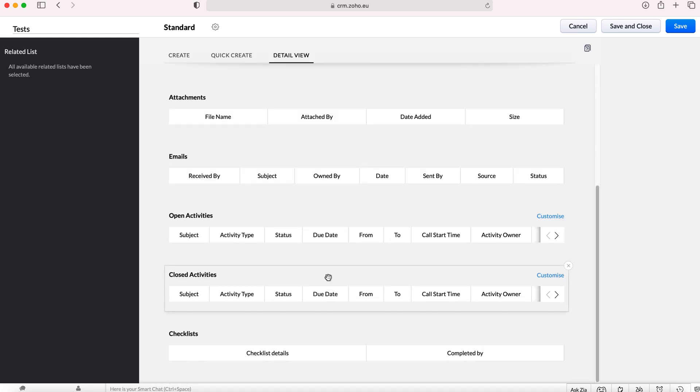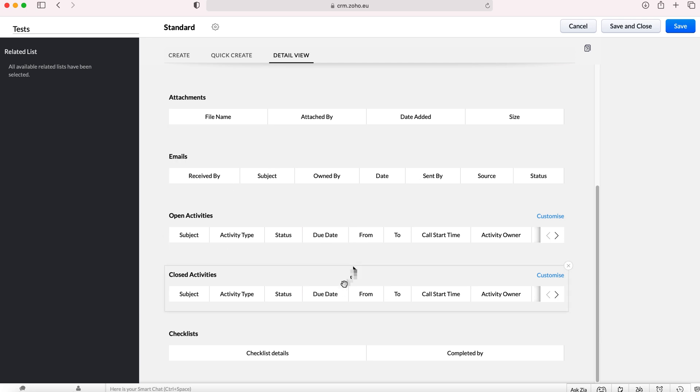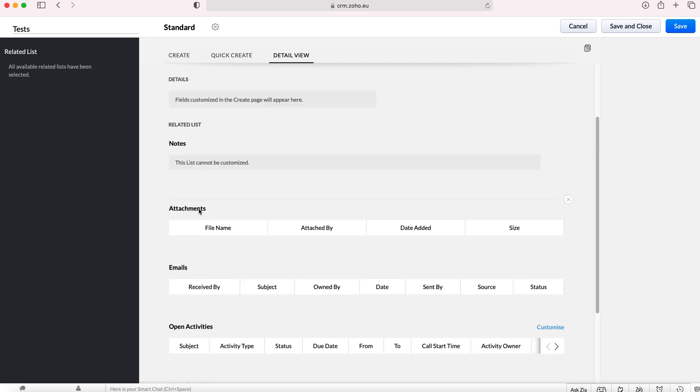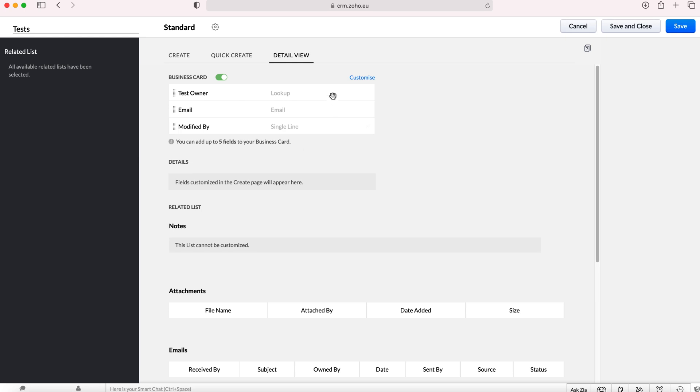As you can see this is what any other form looks like inside of the Zoho CRM system. You've got activities, emails, attachments and notes, etc.